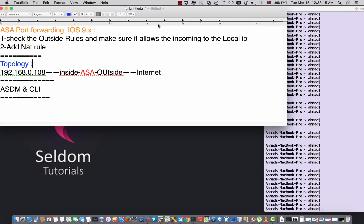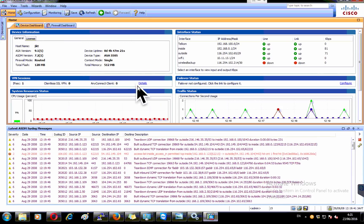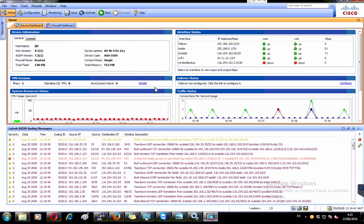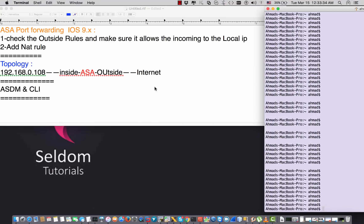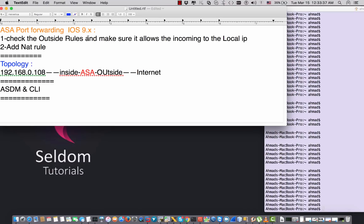Hi, this is Ahmad from Sildon Tutorials. Today in this video I'm going to show you how we can add port forwarding rules on the ASA. I'll show you how we can reach the internal IP from the outside using port forwarding.